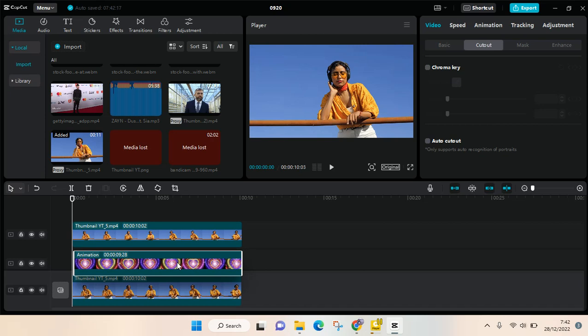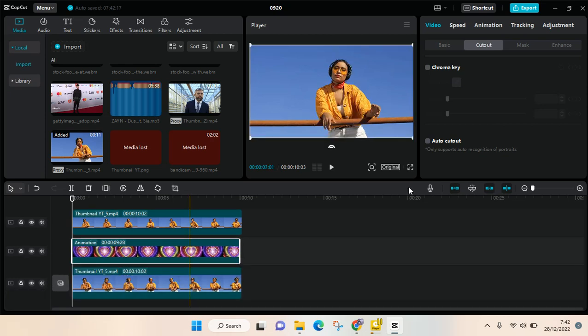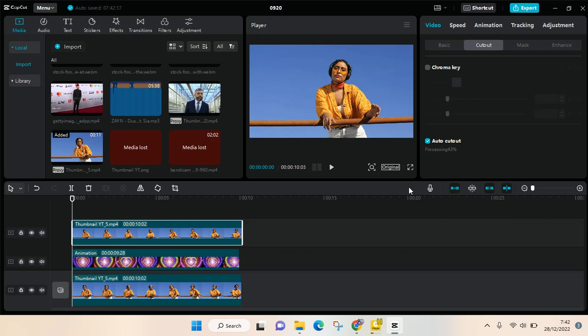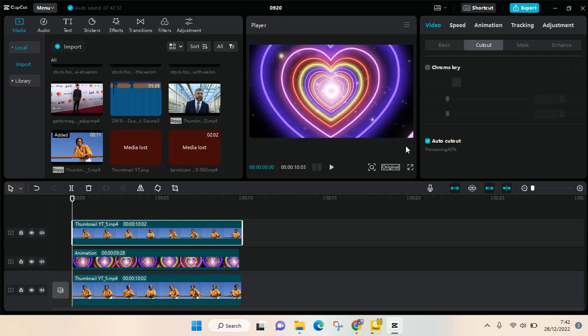Now processing. You can just wait until the cut out is successful. Okay, so the auto cut out is completed.